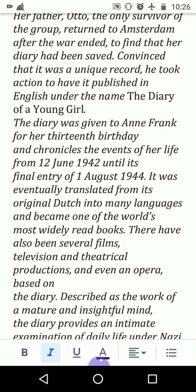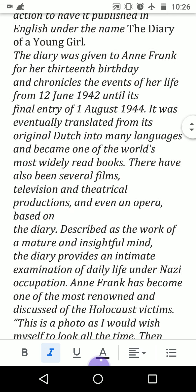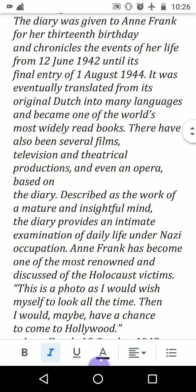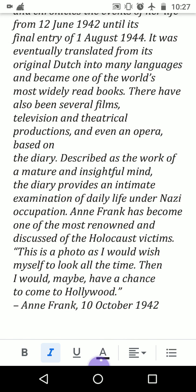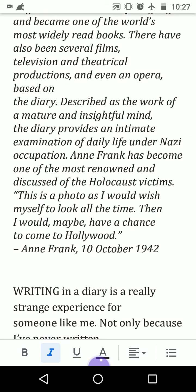Otto Frank realized it was a very unique piece of record of the hiding and everything, so it should be published. The diary was given to Anne for her 13th birthday and chronicles the events of her life from 12 June 1942 to 1 August 1944. It was eventually translated from its original Dutch into many languages and became one of the world's most widely read books. There have also been several films, television, and theatrical productions.